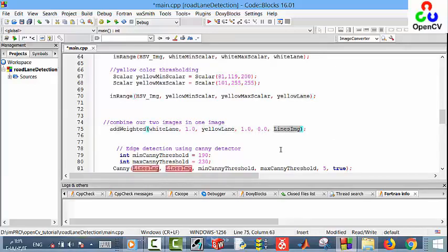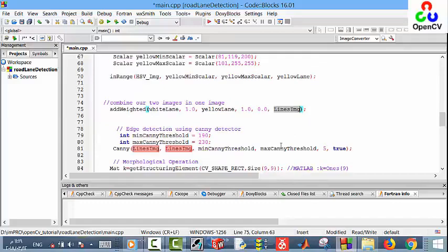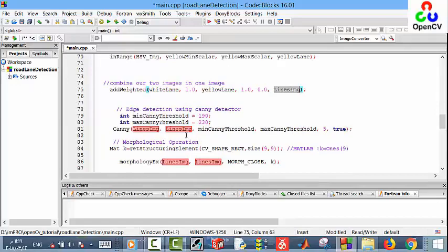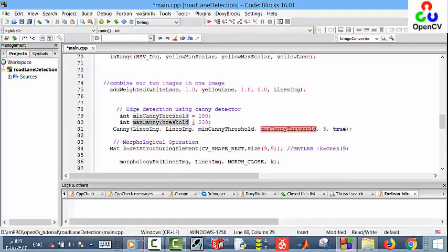Then we apply a Canny edge detector. Why Canny detector? Because Canny detector is one of the popular algorithms used in edge detection. Here we define the minimum threshold and the maximum threshold to the Canny edge detector.